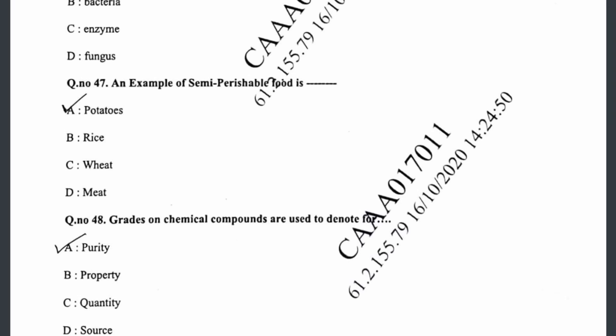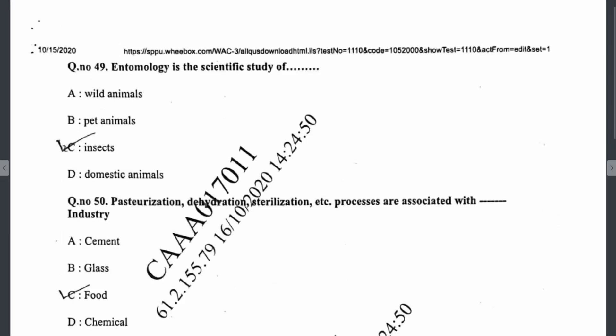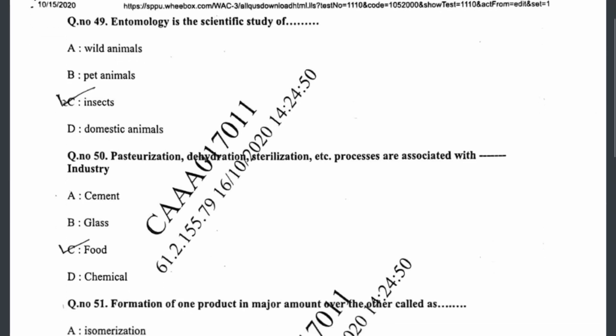Question forty-seven: an example of semi-perishable food is potatoes. Question forty-eight: grades on chemical compounds are used to denote the purity of that compound. Question forty-nine: entomology is the scientific study of insects. Question fifty: pasteurization, dehydration, sterilization, etc. are processes associated with the food industry — that is option C.